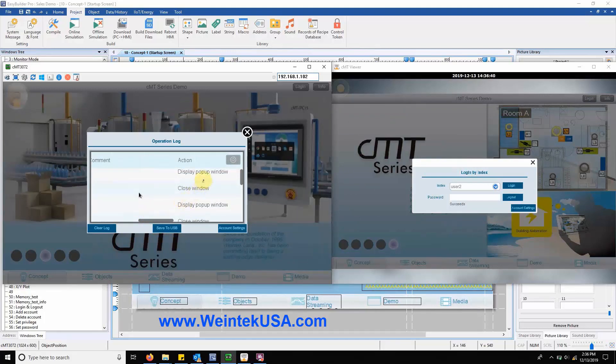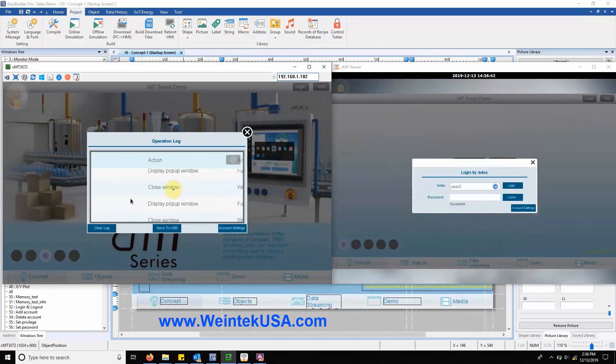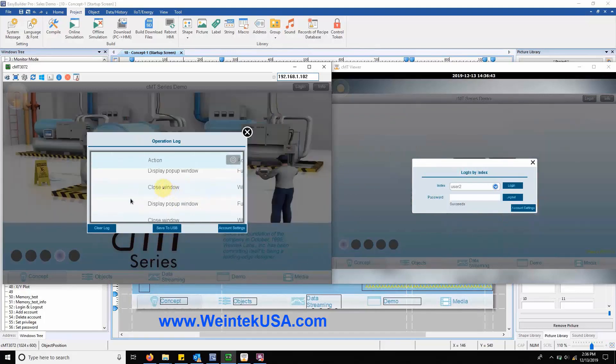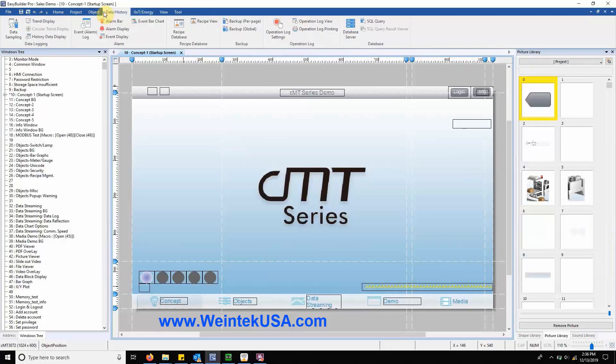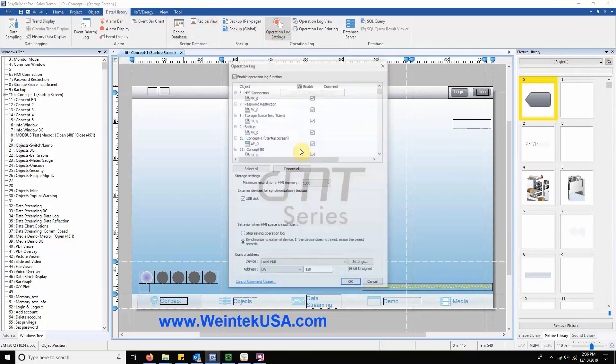It's important to point out that you're not required to track everything a user does. The specifics can be defined within your Easy Builder Pro project. That covers the specifics of this feature.